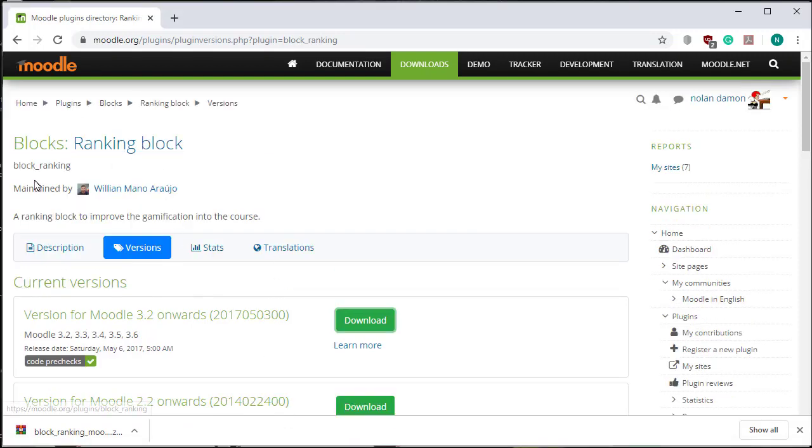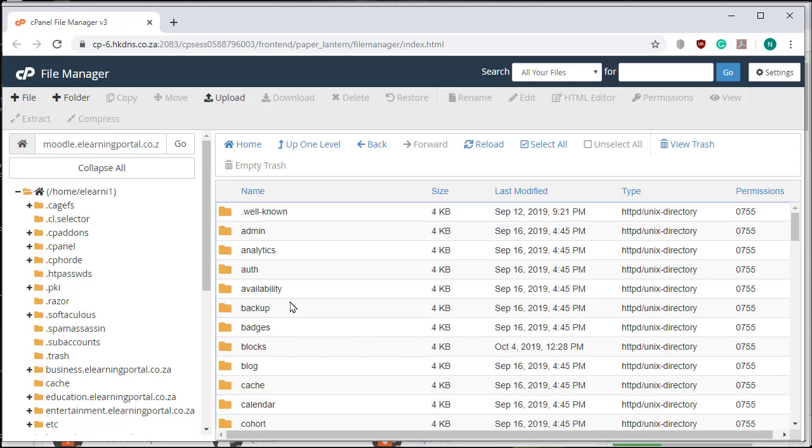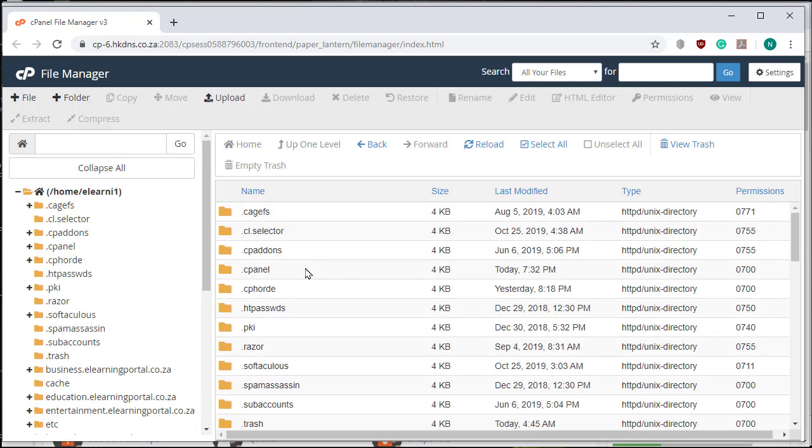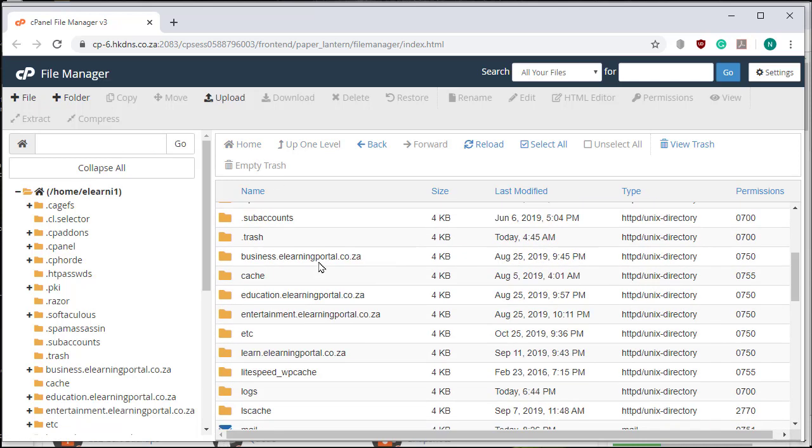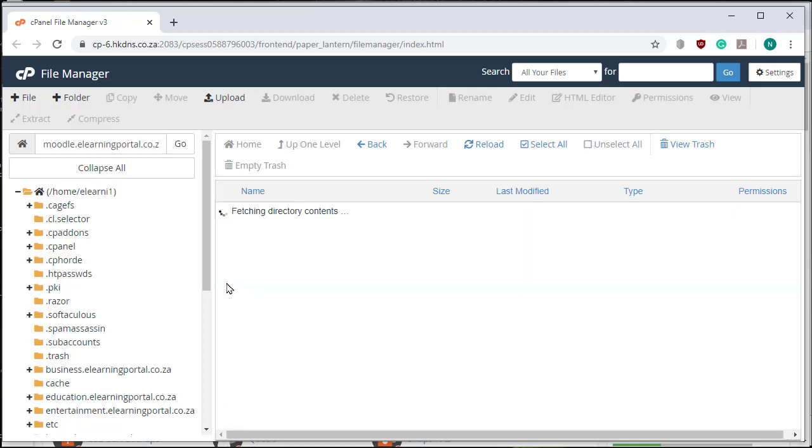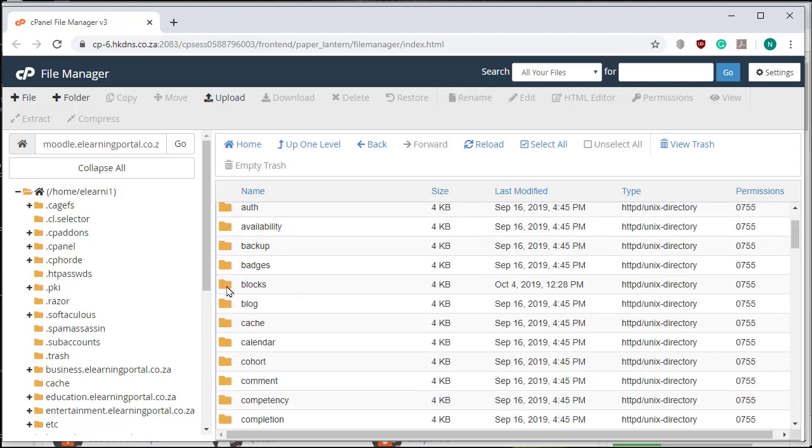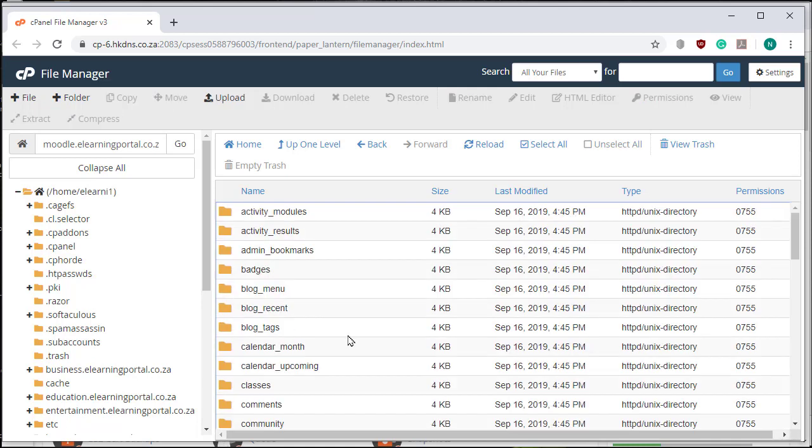The ranking block says here it should be installed in block/ranking. Let's go back to the home side. Here I am in my Moodle directory. Let's search for blocks. Yes, blocks, and I need to install it in here.